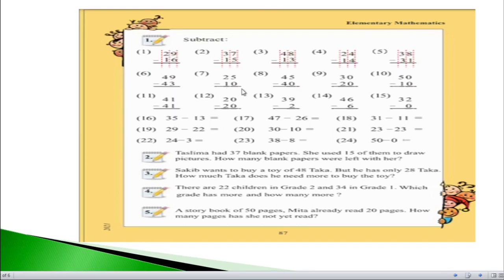If we see question number 7, on the right hand side we have 5 minus 0. As I mentioned in my earlier lecture, if we subtract 0 from any number the answer will be that number itself. So 5 minus 0 equals 5. On the left hand side, 2 minus 1 equals 1. So the answer will be 15.